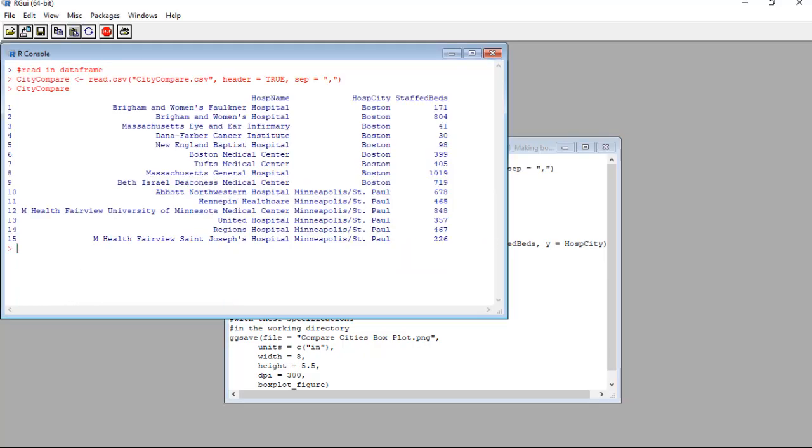See the dataset? It has three columns: hosp name, hosp city, and staff beds. If you guessed that hosp stands for hospital, you guessed right.